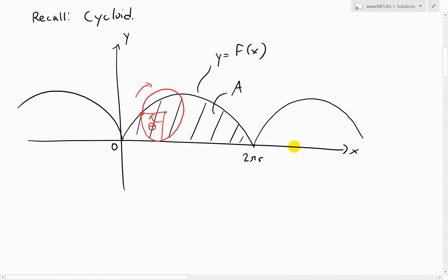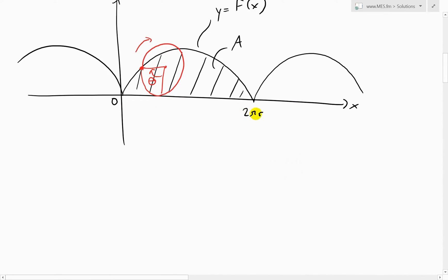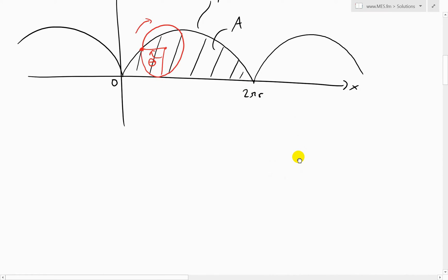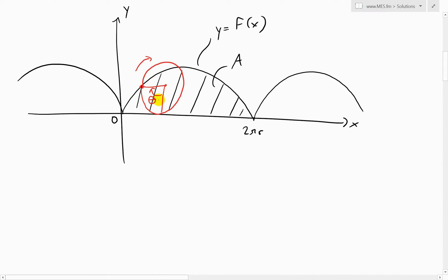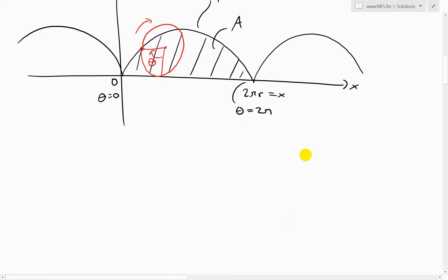As I showed before, the distance from start to end of one arch is just 2πr, and it keeps repeating every 2πr. The circle rotates from theta equals zero at the starting point to theta equals 2π radians for a full 360-degree rotation. So one full arch corresponds to theta going from 0 to 2π, and x going from 0 to 2πr.